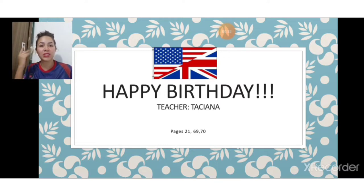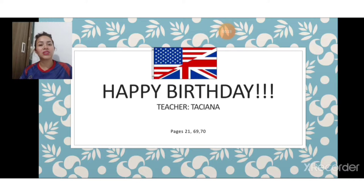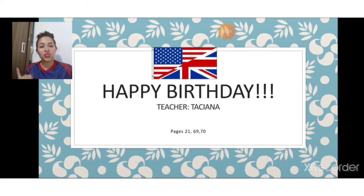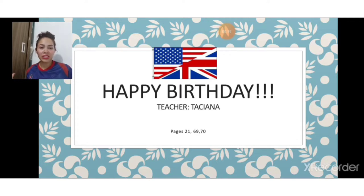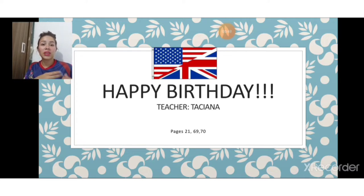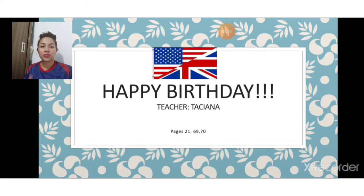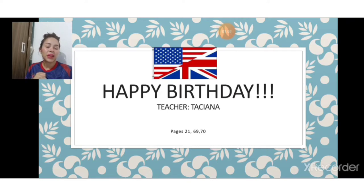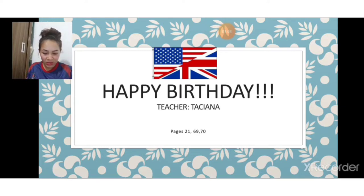Bom, vamos lá iniciando a nossa aula. O nosso tema vai ser Happy Birthday, porque é do primeiro bimestre, a unidade que foca nisso. As páginas serão a 21, 69 e 70 — páginas vinte e um, sessenta e nove e setenta. Teacher, why did you pull so many pages? Well, the pages 69 and 70 are revisions — activities that involve the whole topic that we are studying. So, you will see a little bit about the school materials, school supplies, colors.